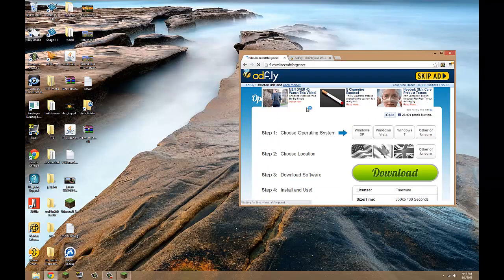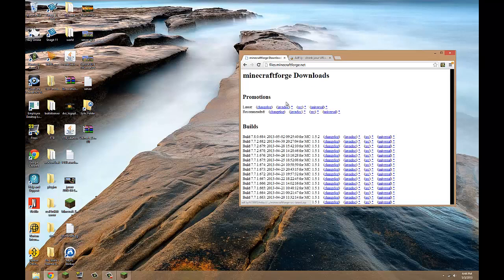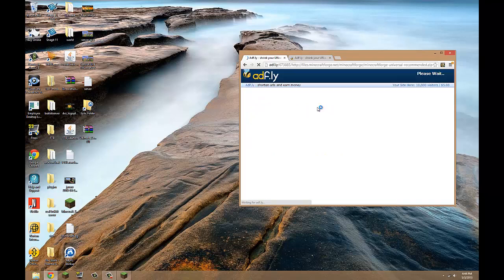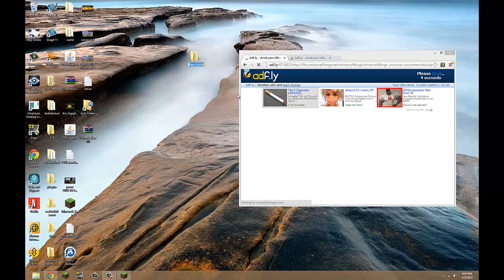This is Minecraft Forge and you want the latest, no, recommended universal. And while that downloads you want to create a new folder.